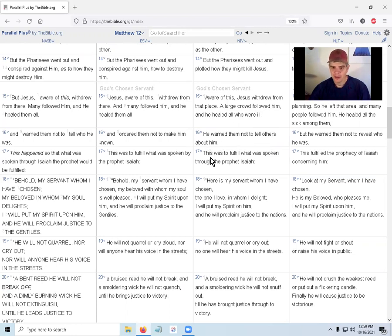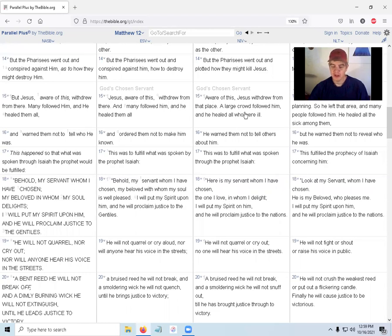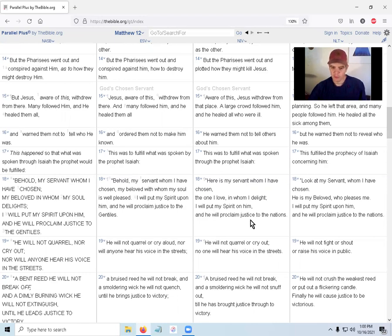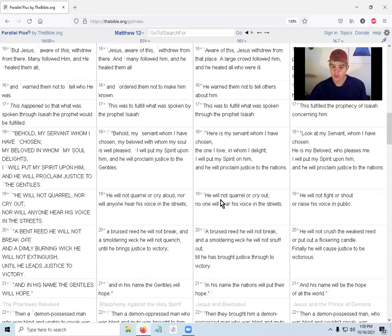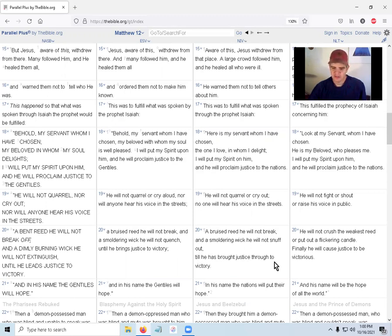This is to fulfill what was spoken through the prophet Isaiah: 'Here is my servant whom I have chosen, the one I love, in whom I delight. I will put my Spirit on him, and he will proclaim justice to the nations. He will not quarrel or cry out. No one will hear his voice in the streets. A bruised reed he will not break, and a smoldering wick he will not snuff out, till he has brought justice through to victory. In his name the nations will put their hope.' Pretty cool, huh?